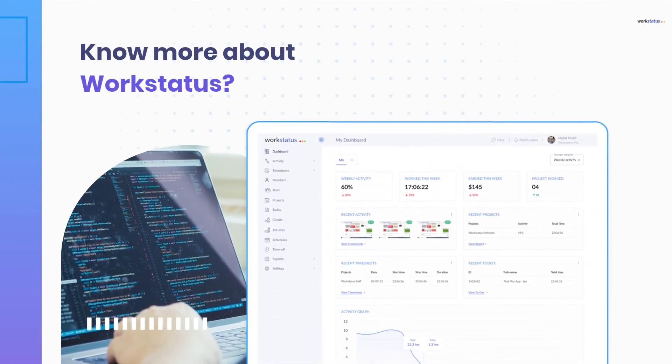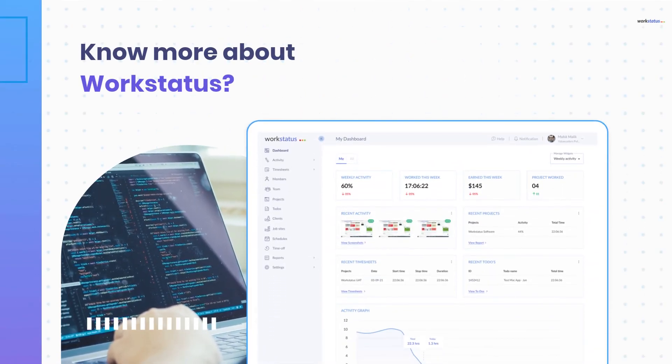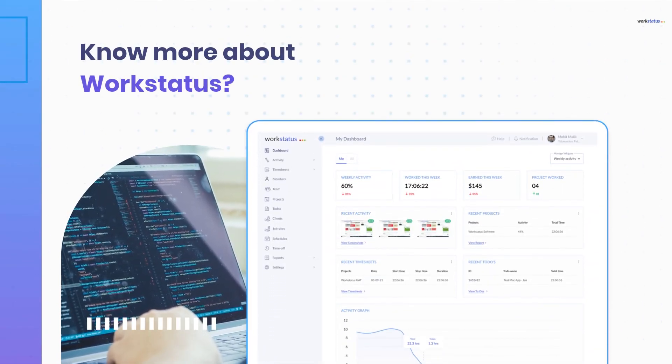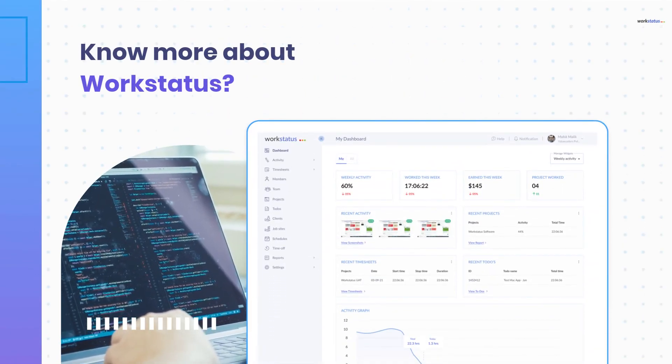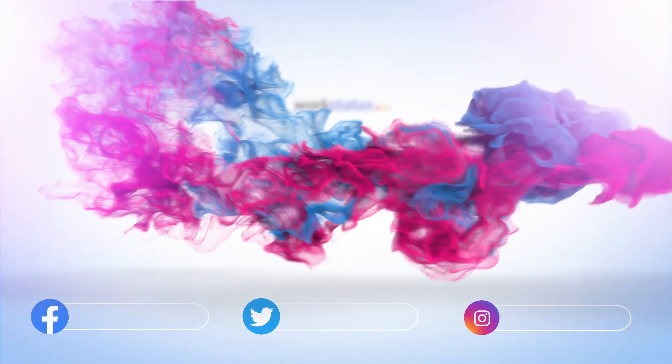Want to know more about WorkStatus? Sign up for a free trial today!